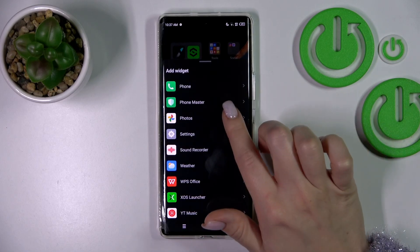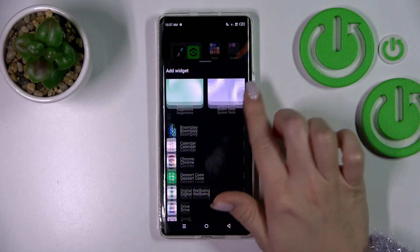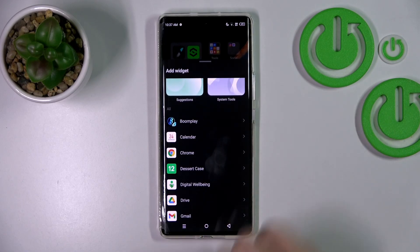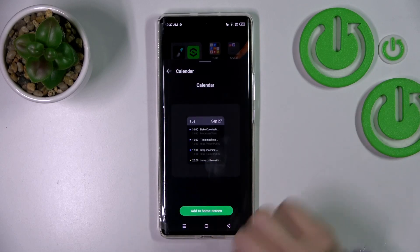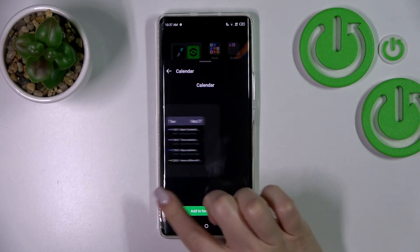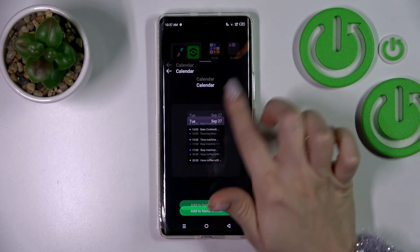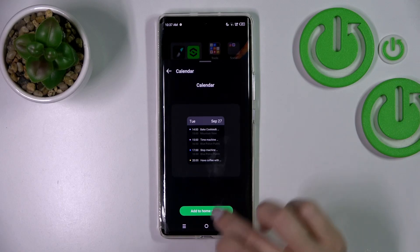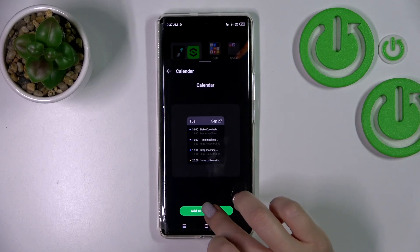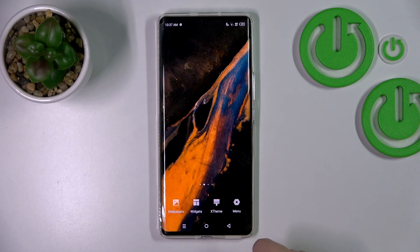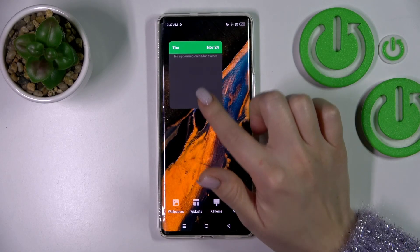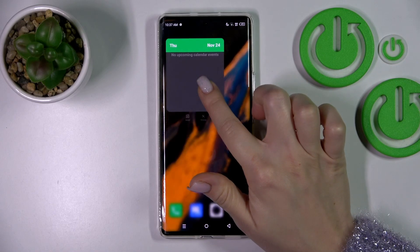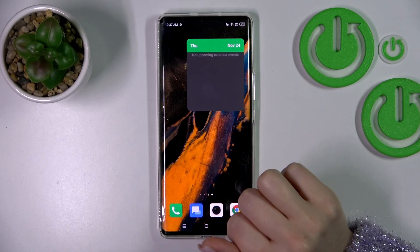After that, we can see here all of the available applications which widgets we can add. For example, let's use the calendar application. Here we can see the widget — just to add it, we should click to add to home screen, and now we can see that widget just added successfully.